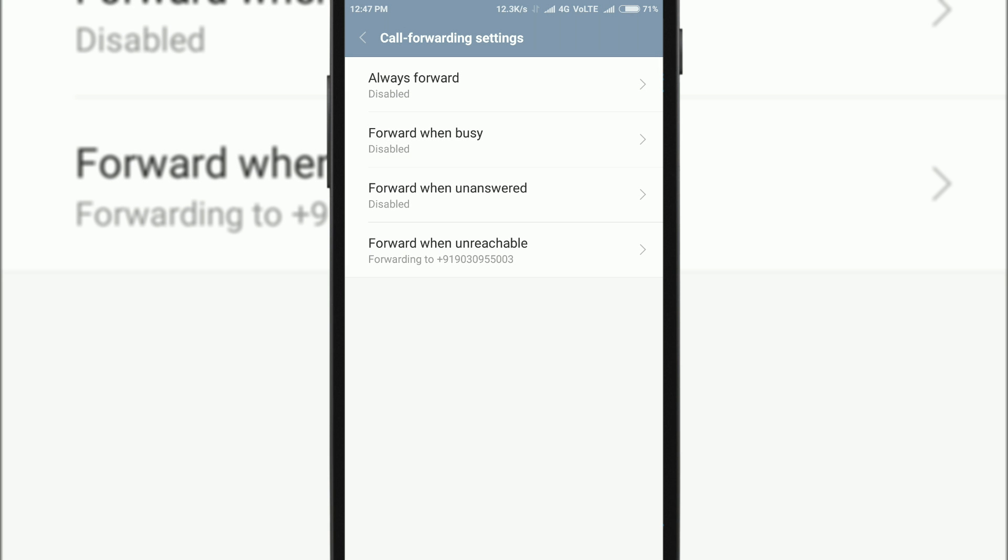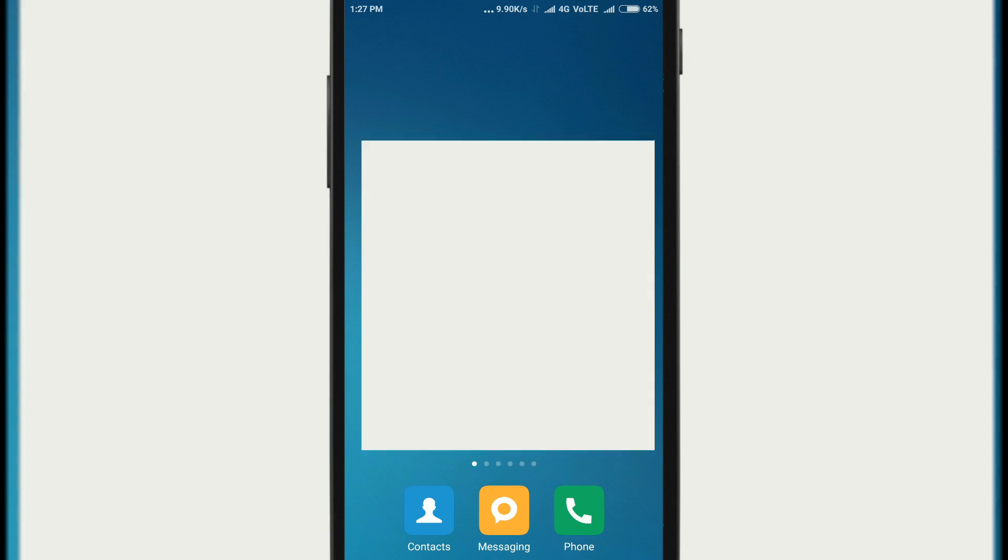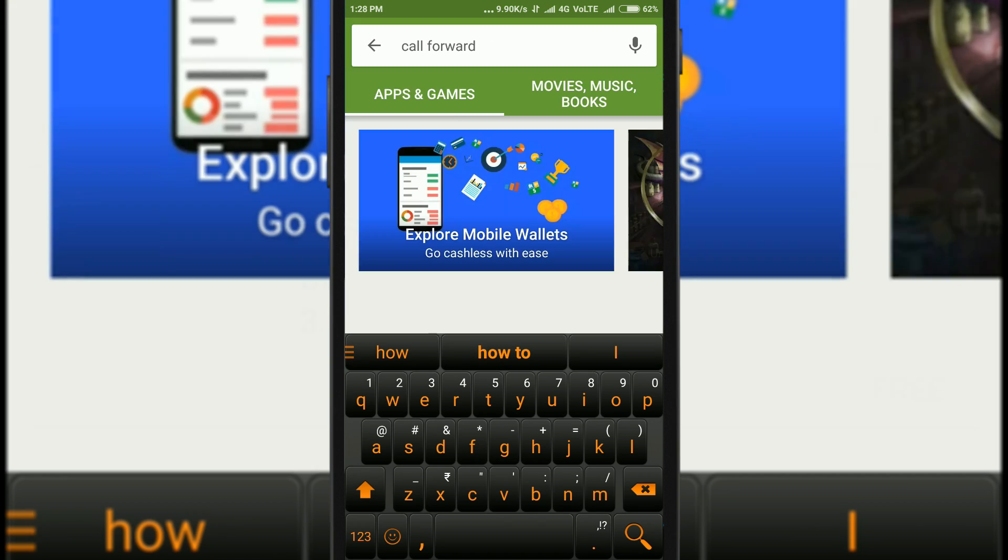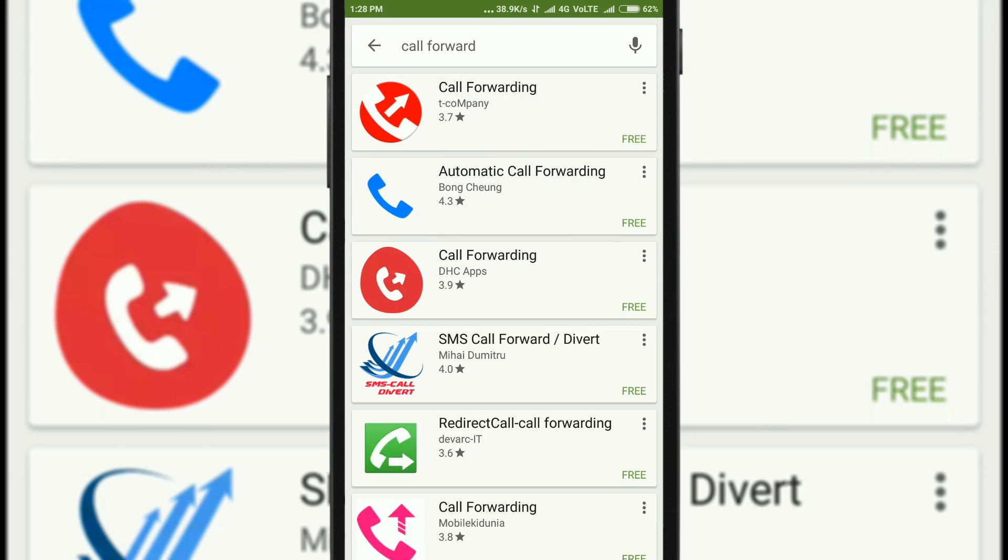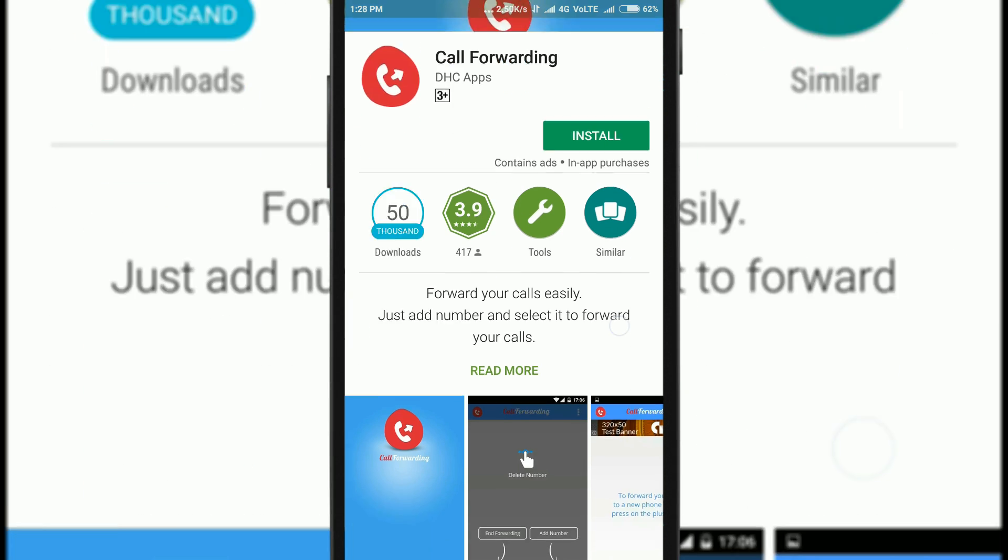I said that you should use the built-in feature instead of any app from Play Store. Now I will tell you why I was saying like that. Go to Play Store and search for call forward. You will see a lot of apps over here. Let's open one of them and see what it does.